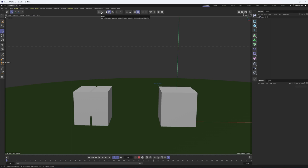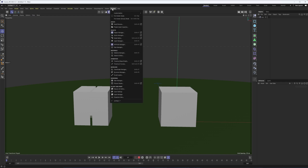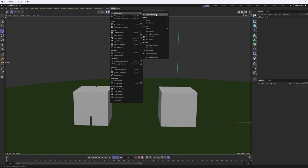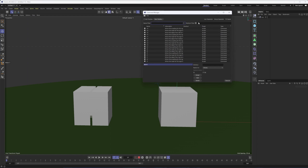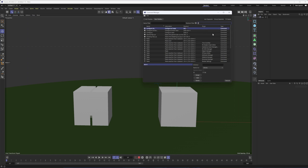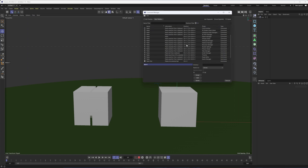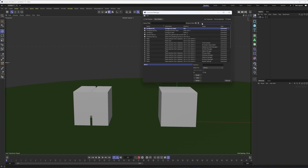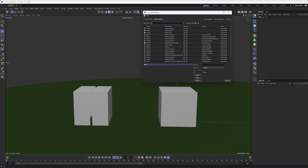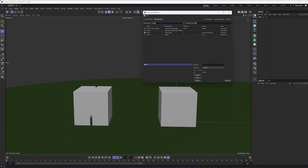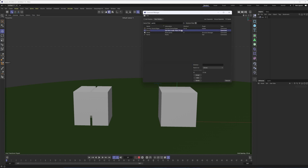Now, the modes here don't have shortcut keys by default. If you want to assign one, go to Window, Customization, Command Manager. This allows you to search for different commands and find what shortcut key is assigned. You can search for something like Points mode, find it in the list, and then assign a shortcut key down at the bottom. If I wasn't using 1, 2, and 3 keys to navigate, that's probably what I would assign to point, edge, and polygon mode.